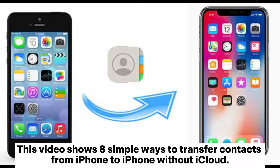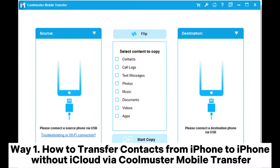This video shows 8 simple ways to transfer contacts from iPhone to iPhone without iCloud. Way 1: How to transfer contacts from iPhone to iPhone without iCloud via Coolmuster Mobile Transfer.